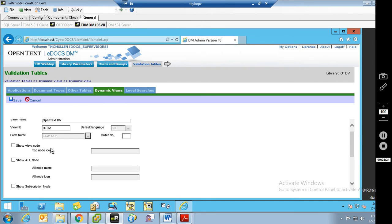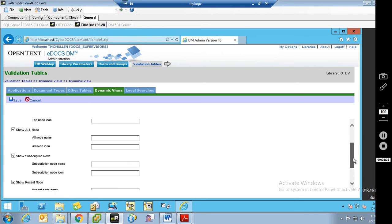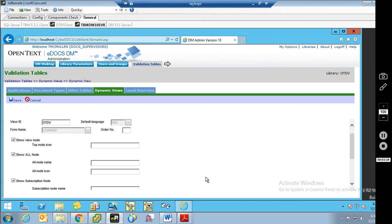I will briefly go through here and select all of these. These are all optional — you don't have to have any one. Obviously you have to have one, but you can choose just recent, just subscriptions, or you can show all four. It's whatever you feel comfortable with in your environment. The top node icon is called top_node_icon. The all node name is what will be displayed to the user for the all node, so I'm going to call it All Clients.